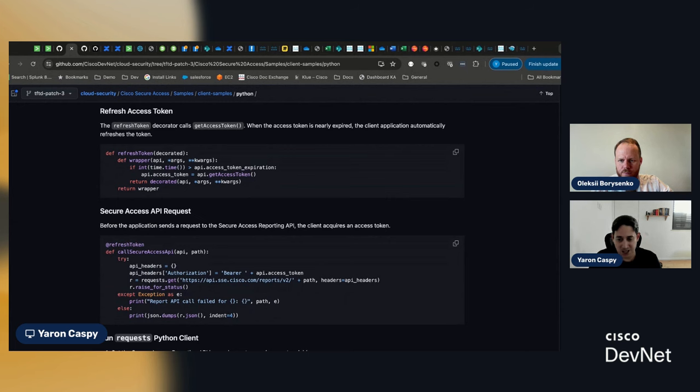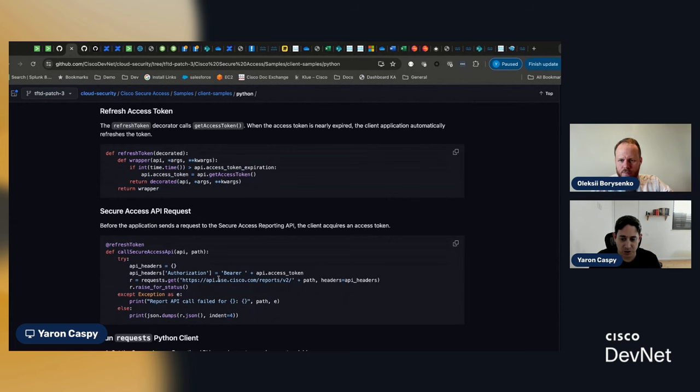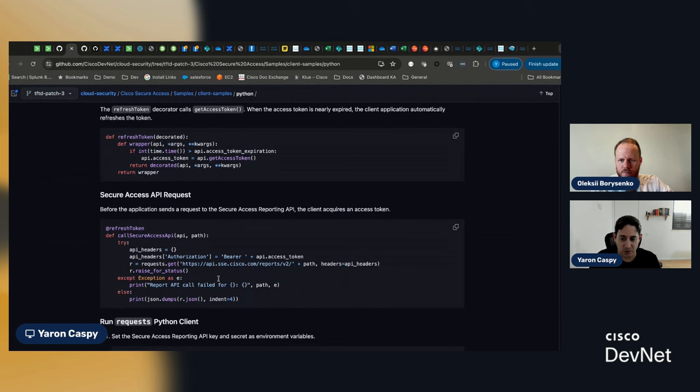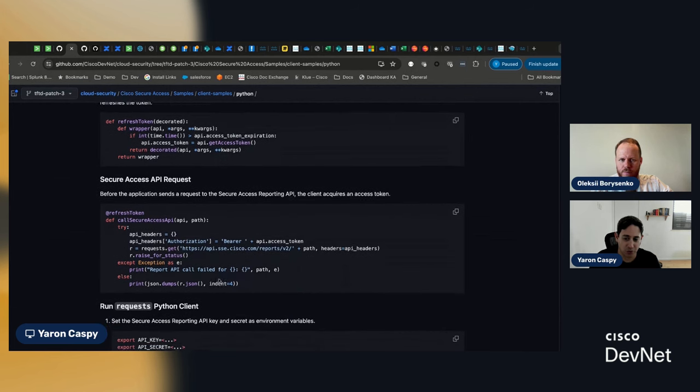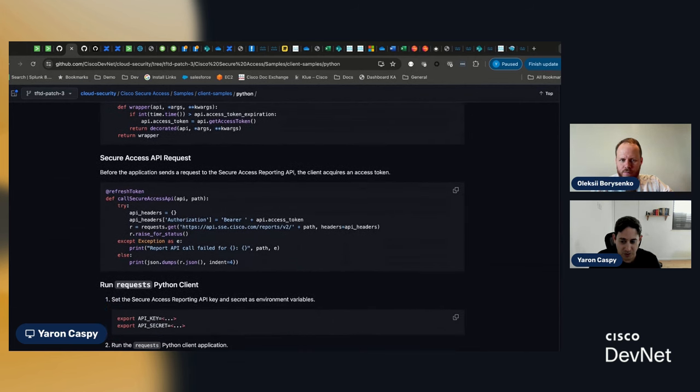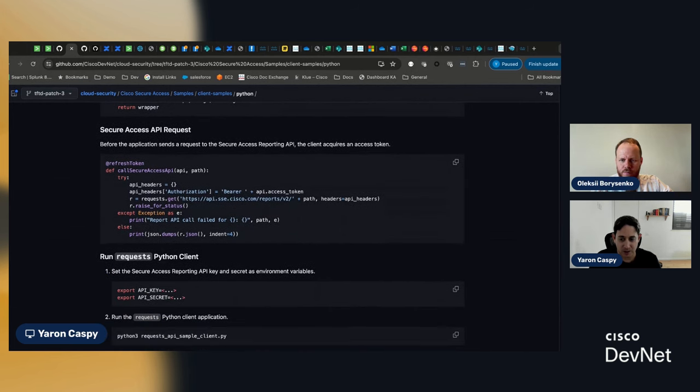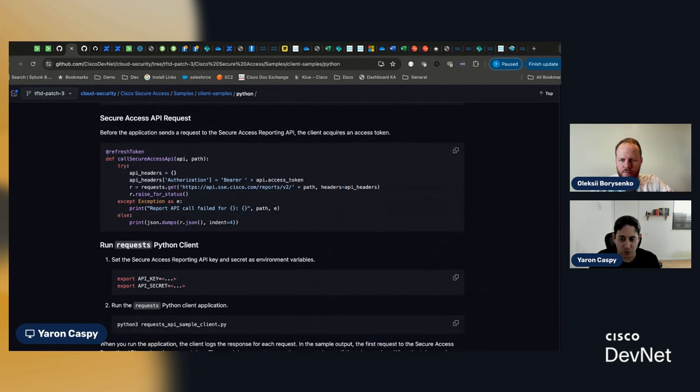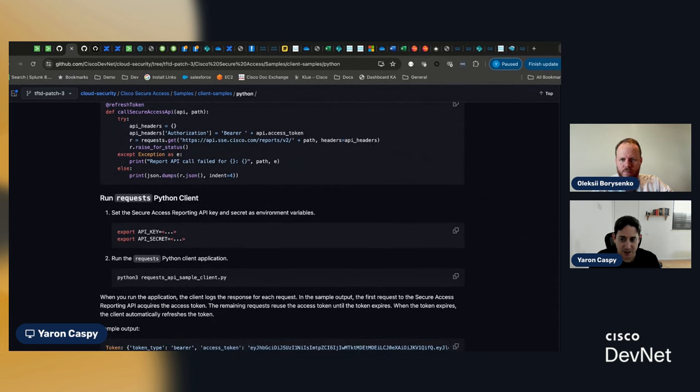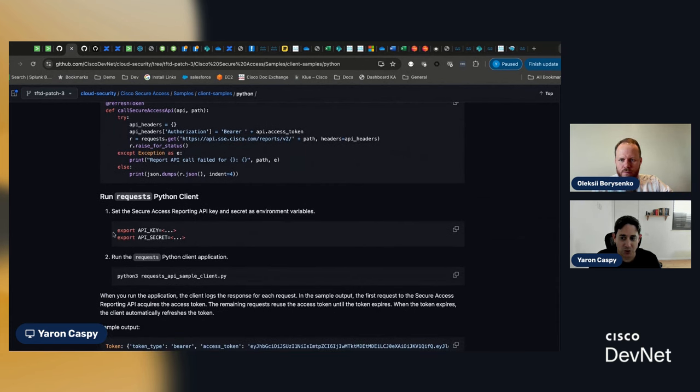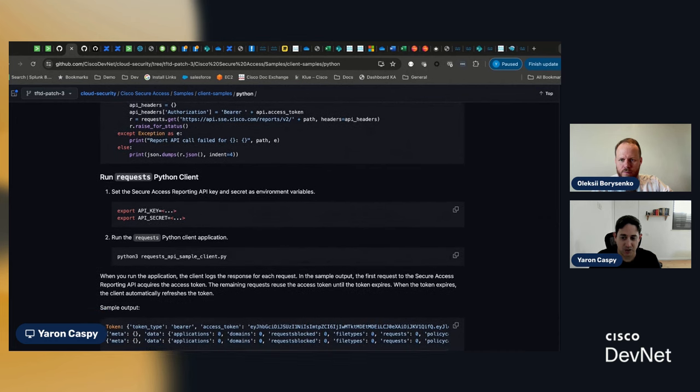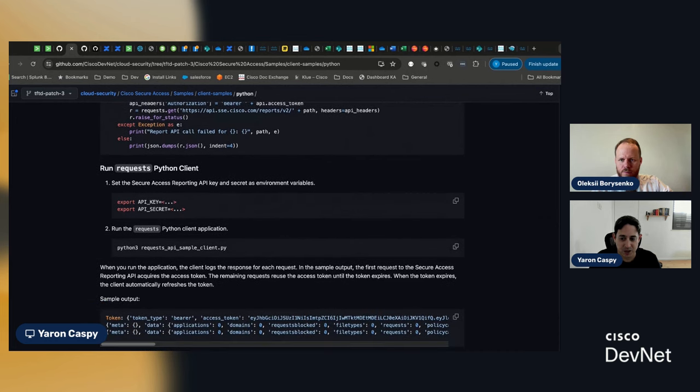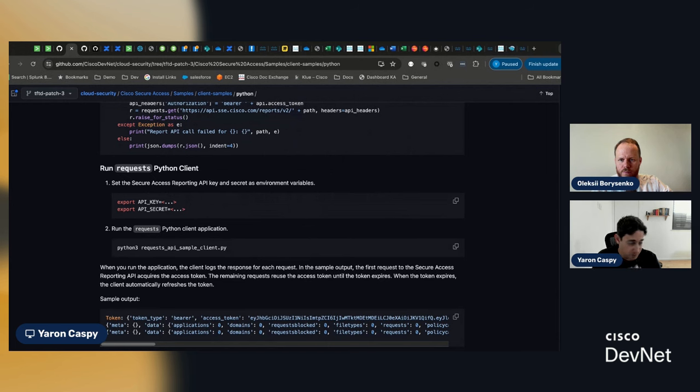You could use, essentially, any kind of example you wanted. In this case, we're just going to be making a request to get a certain report from one of the reporting endpoints, basically. Okay? And it takes you through the whole phase of, again, exporting your key and secret as environment variables and running through the entire process.